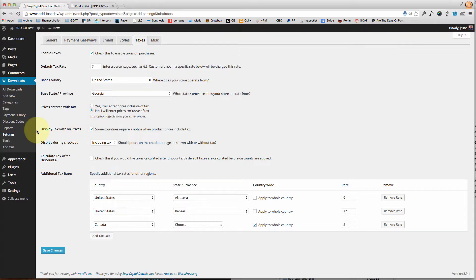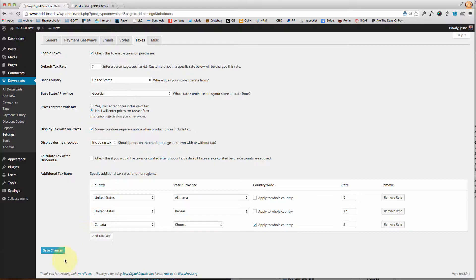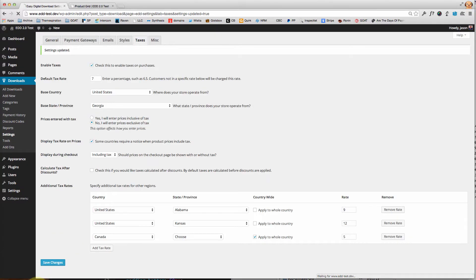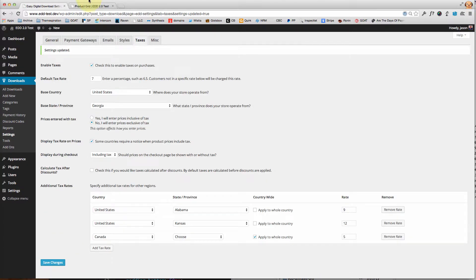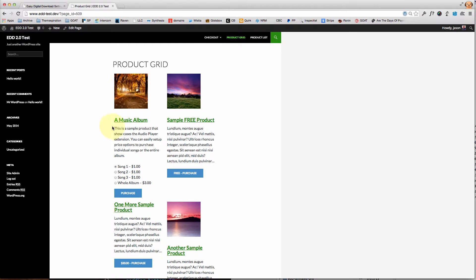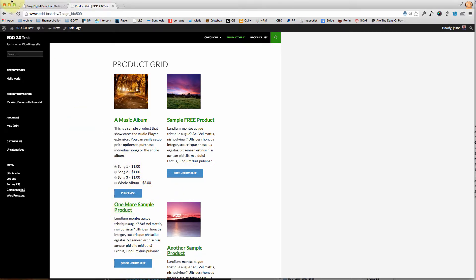Now, display the tax rate on the prices—this is required by some countries. Obviously you'll want to know your local laws. However, I'm going to turn it on and I want to show you. You'll see the purchase button is there but there isn't anything about taxes.